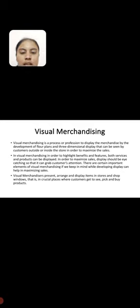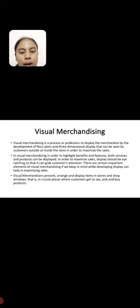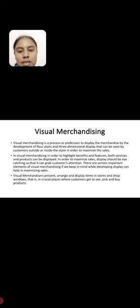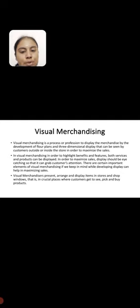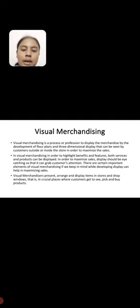There are certain important elements of visual merchandising. If we keep in mind while developing display, it can help in maximizing sales. Visual merchandising presents, arranges and displays items in stores and shop windows, that is, in crucial places where customers get to see, pick and buy products.